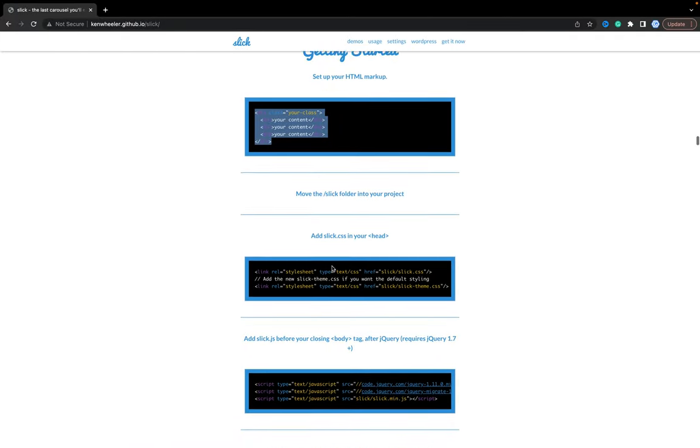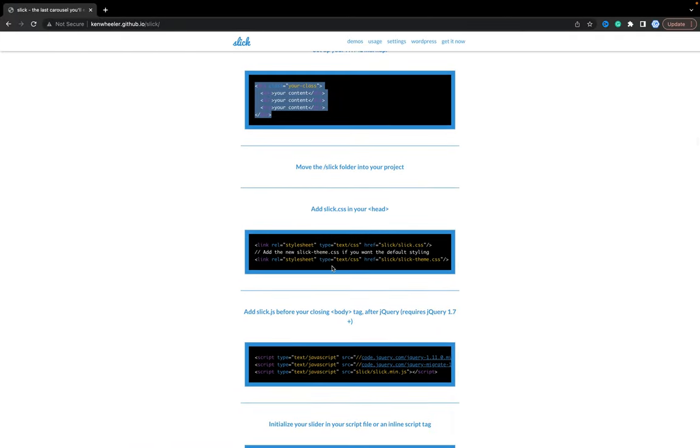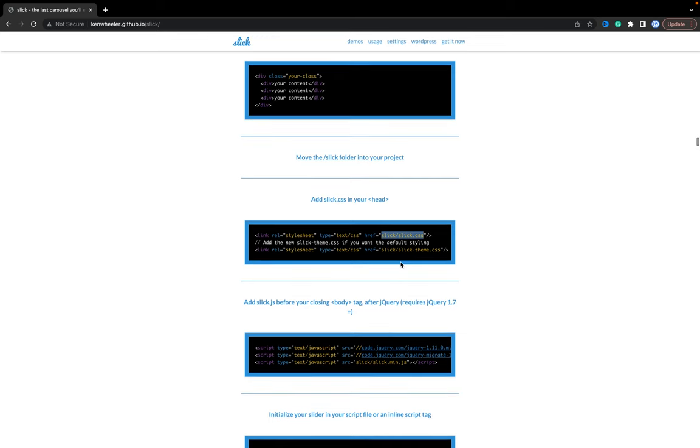The next, we need to add styles. As you see, we have styles from the Slick library. So, where can we get it?